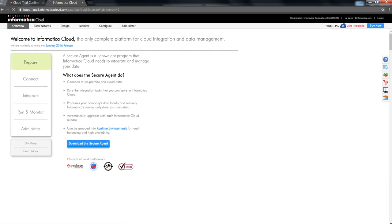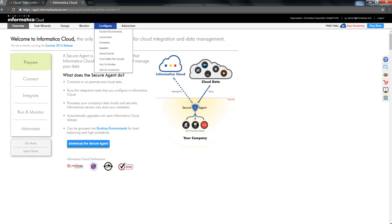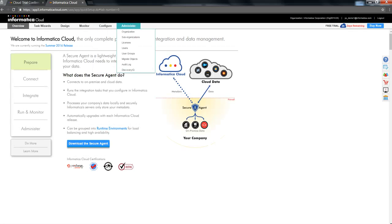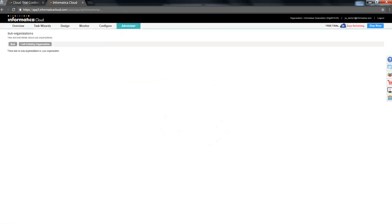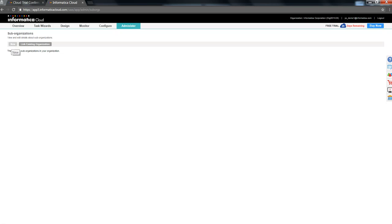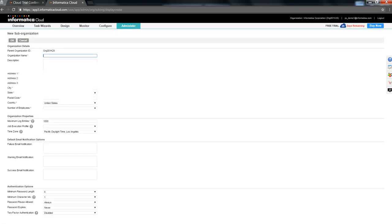I had logged in and now we are going to go to administer sub-organization section in order to create a new sub-organization and we'll also look into the option of linking an existing sub-organization. To create a new sub-organization, click on New and it will provide the list of attributes that you need to fill in.